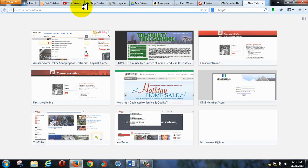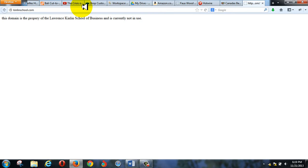What we're going to do today is connect your final project website to our server space online. We have server space that we use here at the college — our boss pays for it. Different classes can use this for different reasons. The main domain is kinlanschool.com. All you need to make this connection in Dreamweaver is four simple things: the FTP login, the password, the location, and how to get to it if you want to look at it on the web.